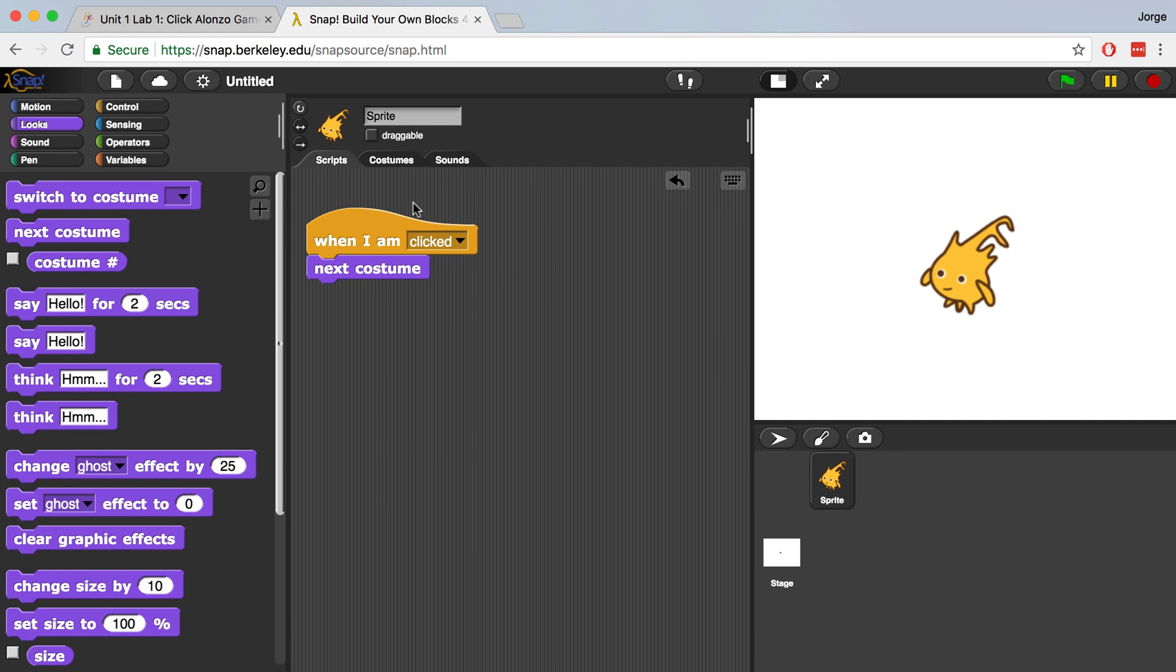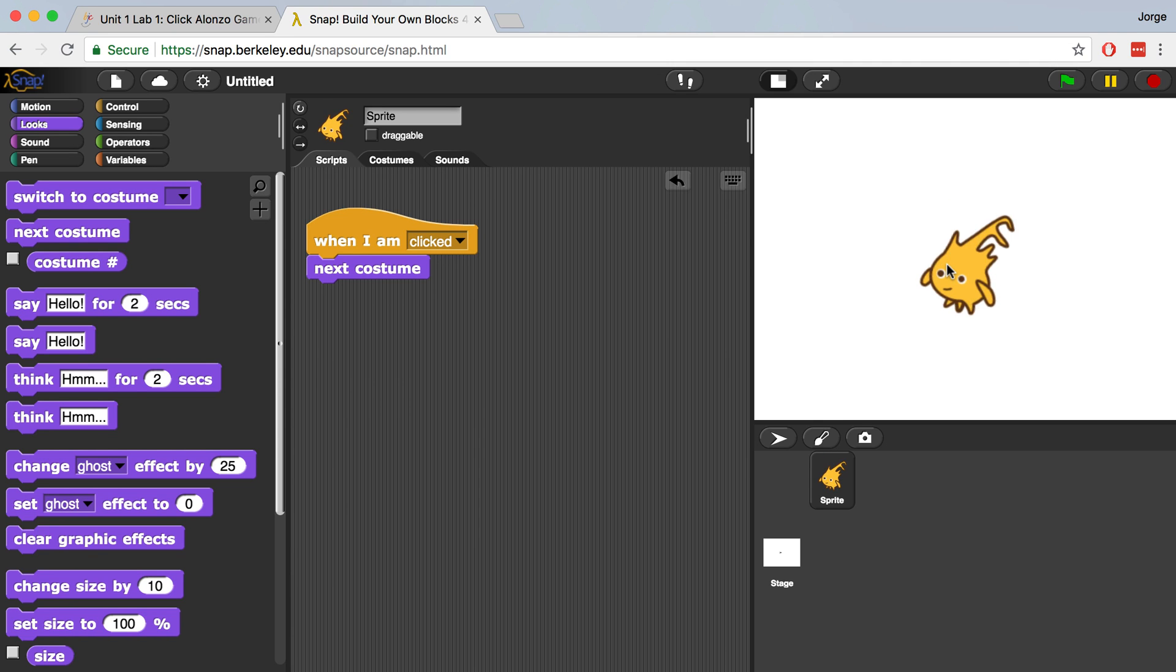We can check our program by clicking on Alonzo and seeing if he faces the opposite way, which is what the next costume is. So I'm just going to click on him and it looks like he's switching costumes correctly.